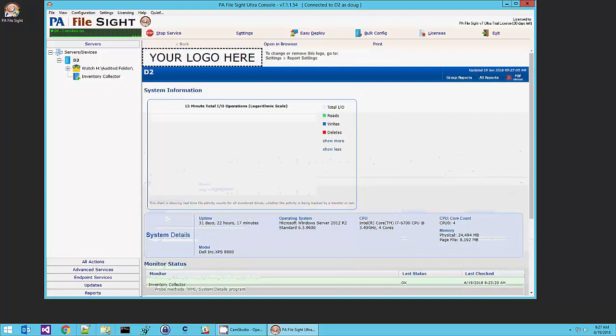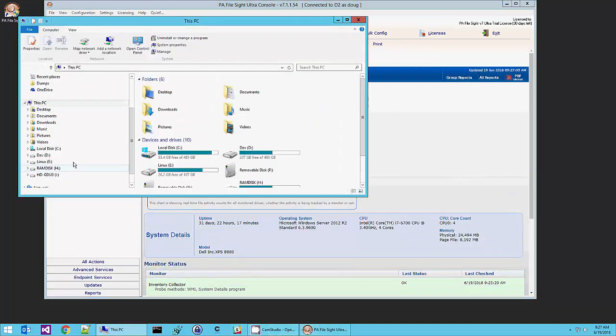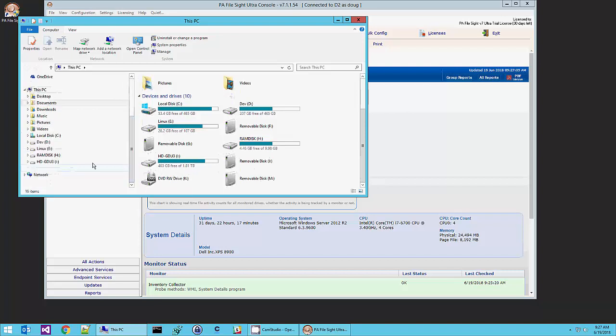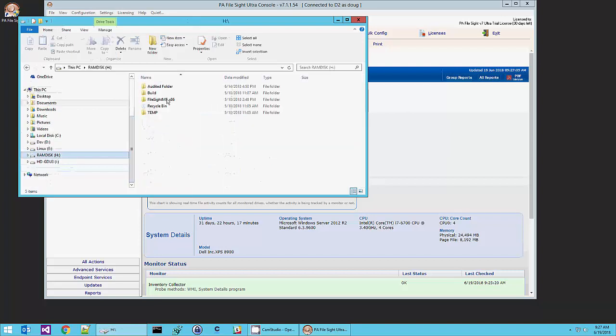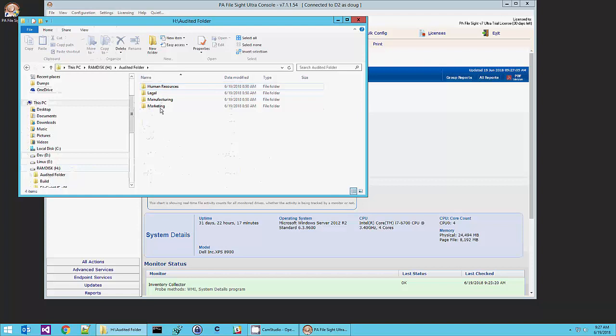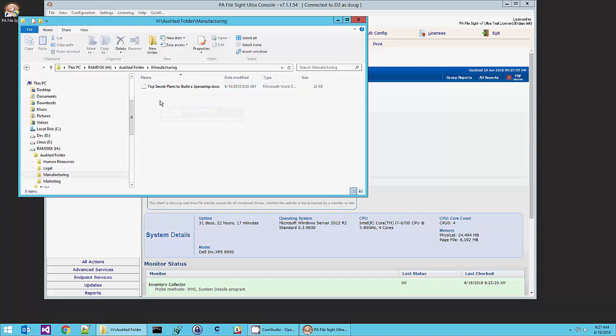So let's go out to that folder. Audited folder. Let's go into manufacturing, for example, and look at our top secret plans to build a spaceship.